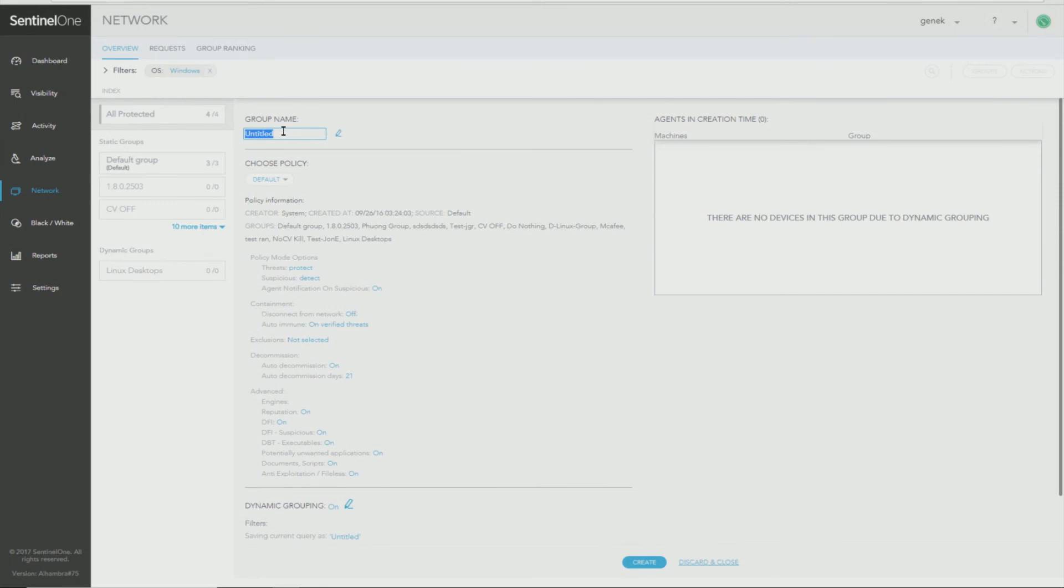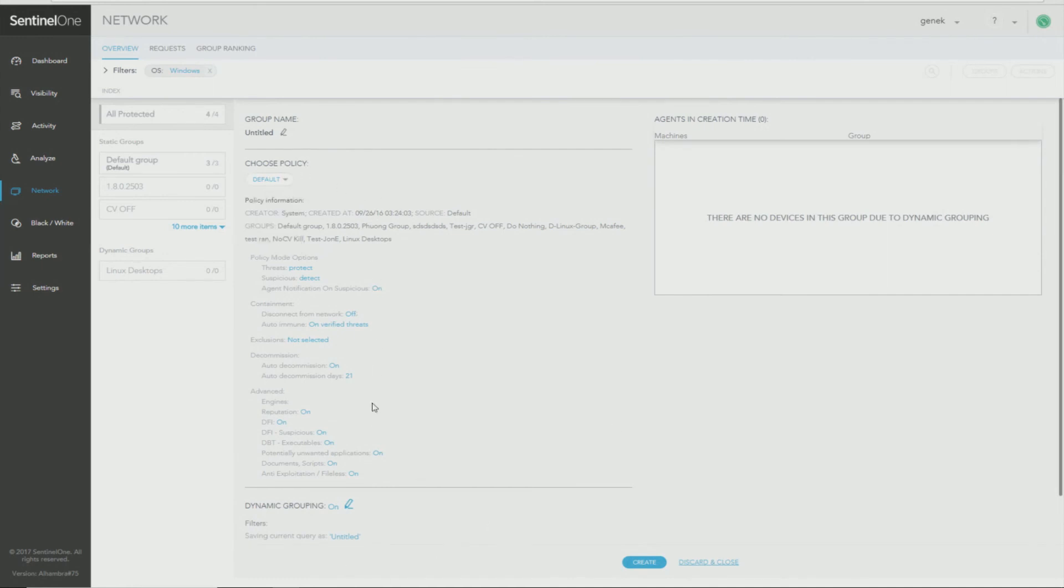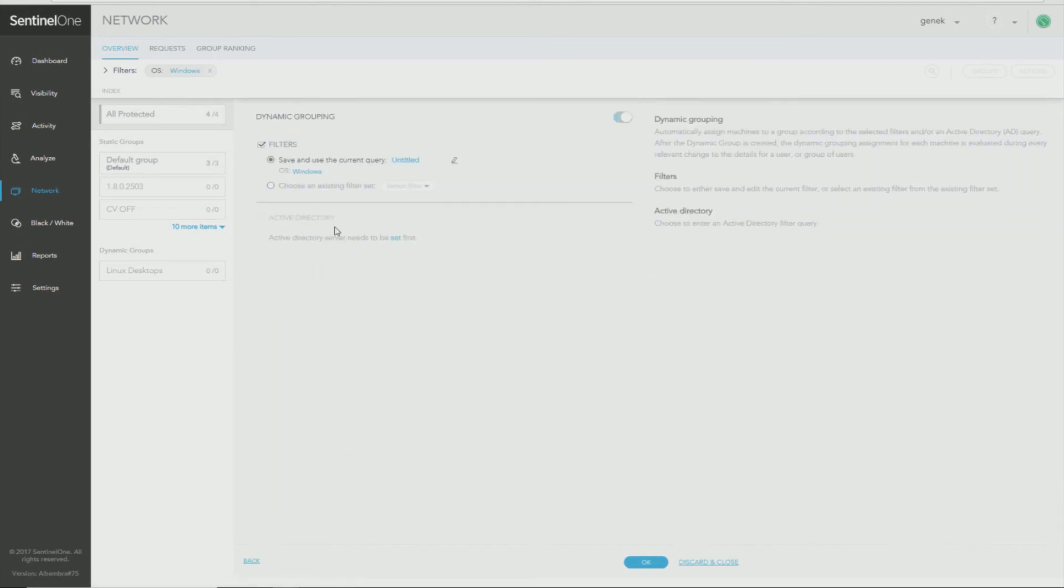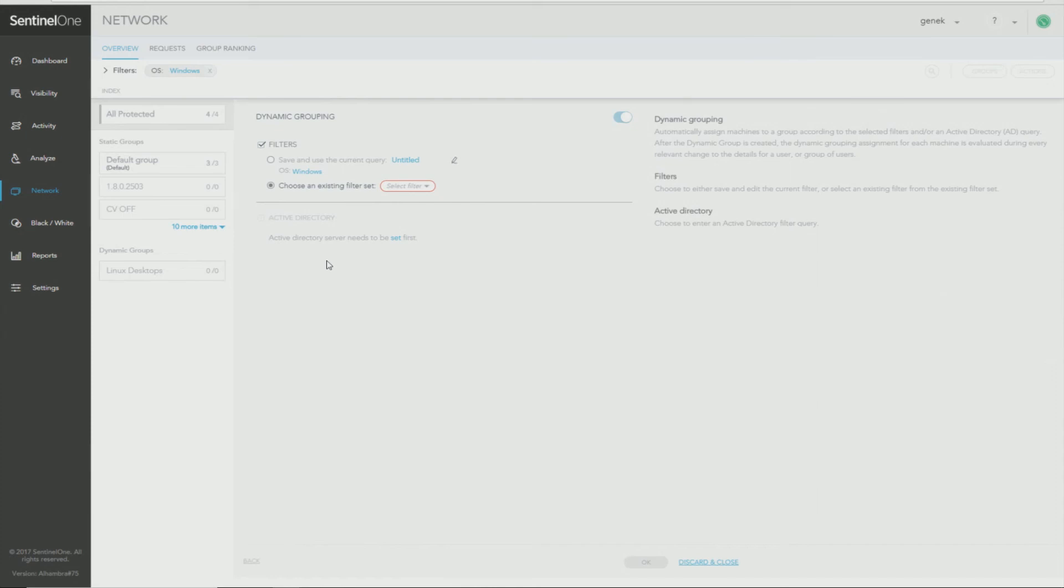From this page, you name the group. You select the policy that will apply to this group. And you can also select Dynamic Grouping and turn it on. Then you can choose which filter to apply and the filter that applies to this group will result in machines automatically showing up in this group if they meet the selected filter. Once your settings are all set, just click OK and your group is enabled.